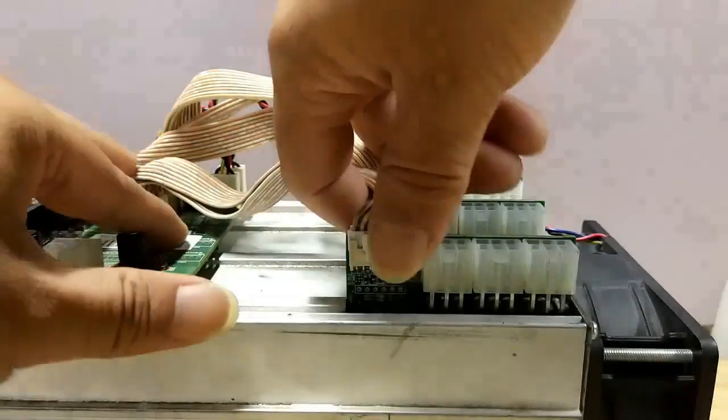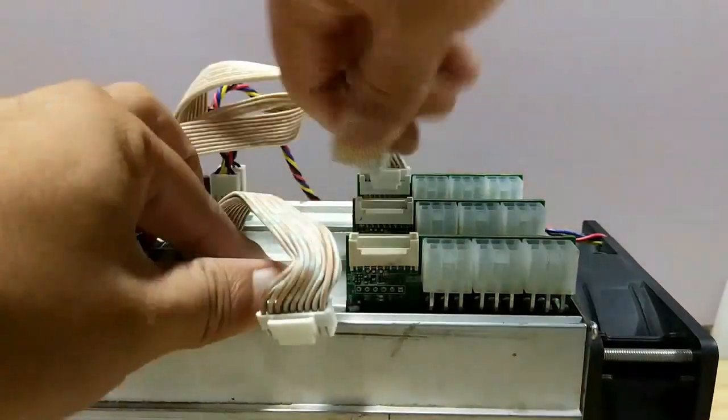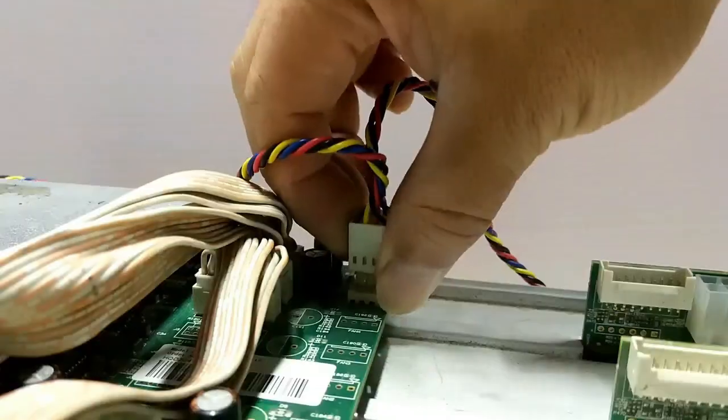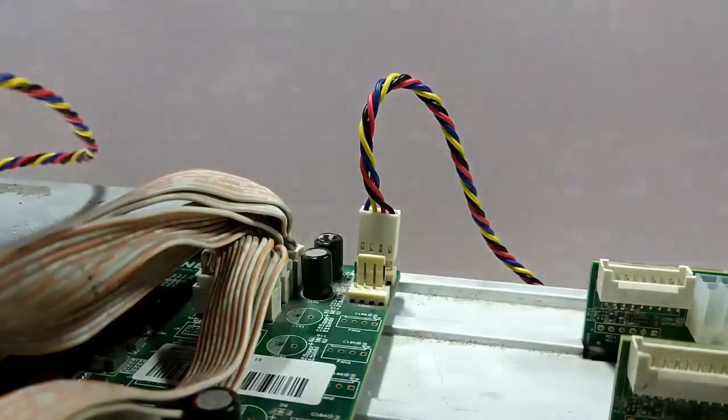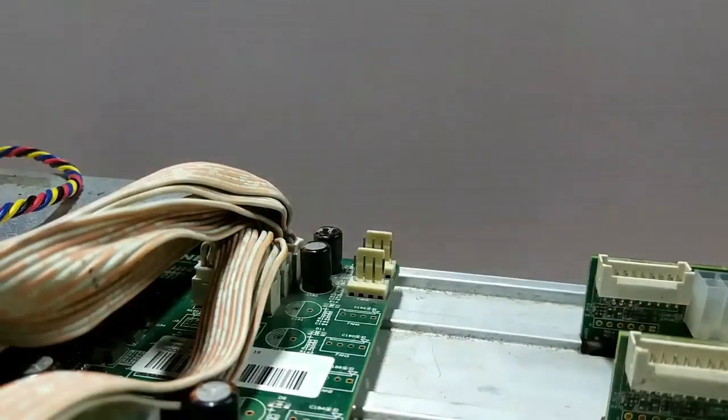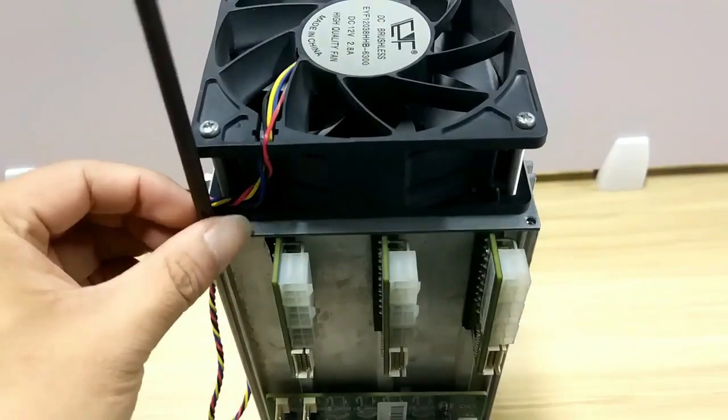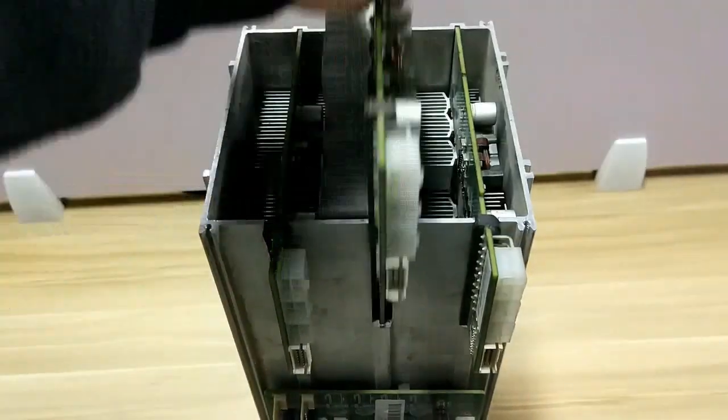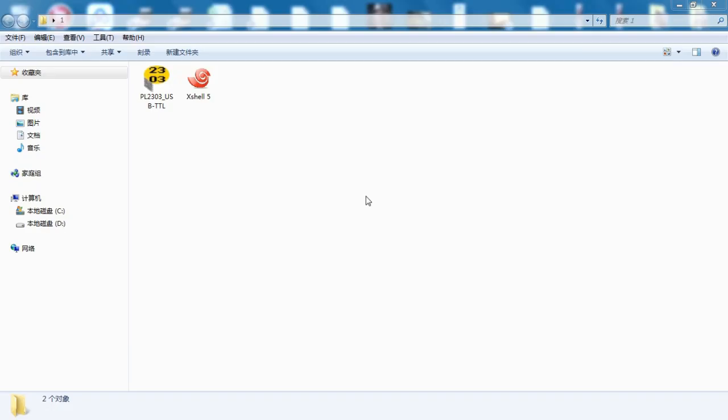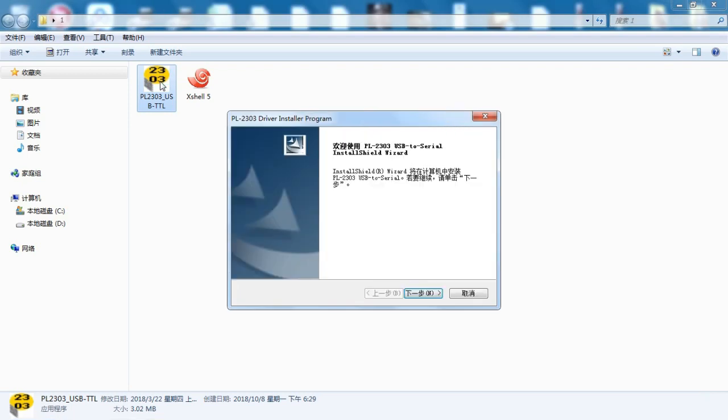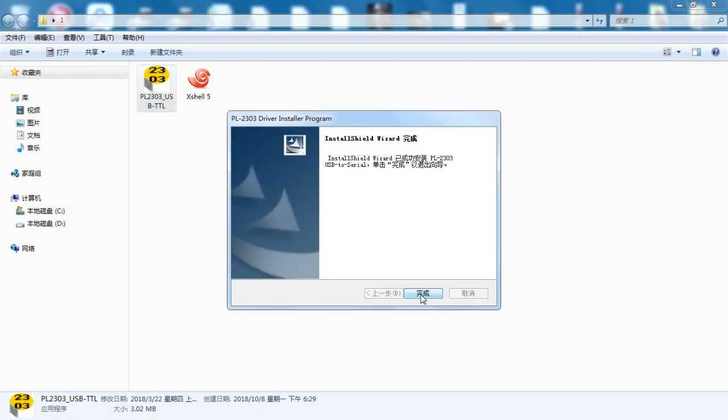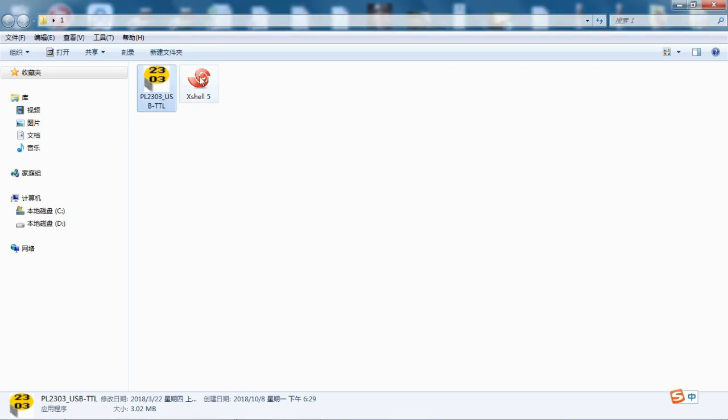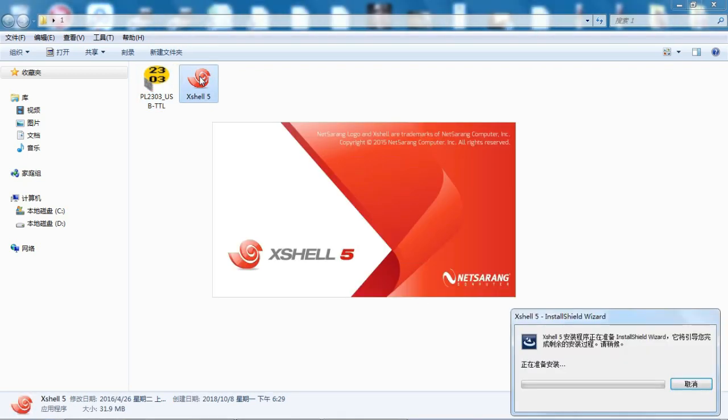Now disassemble the miner. Install the USB driver and install the X shell 5 program.